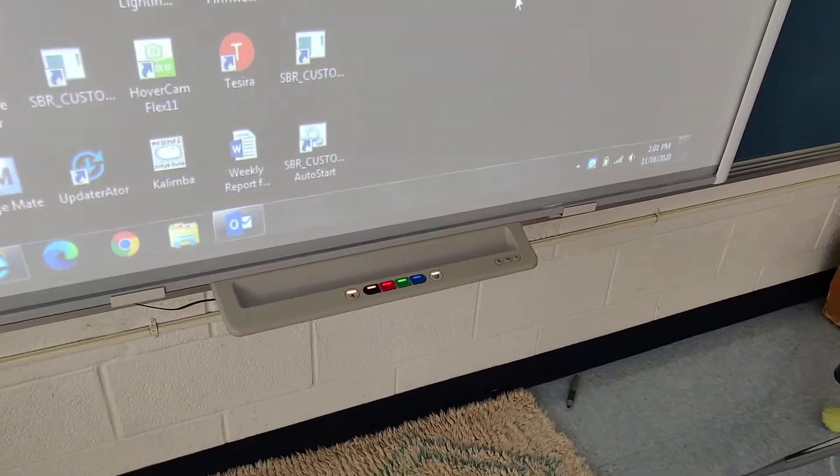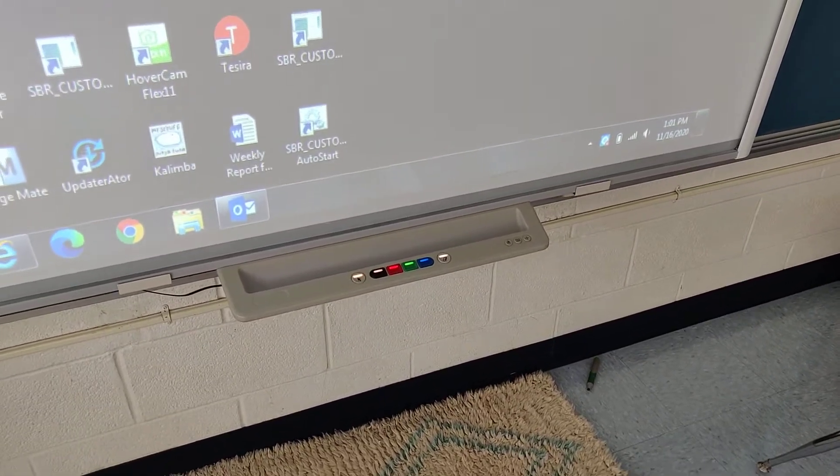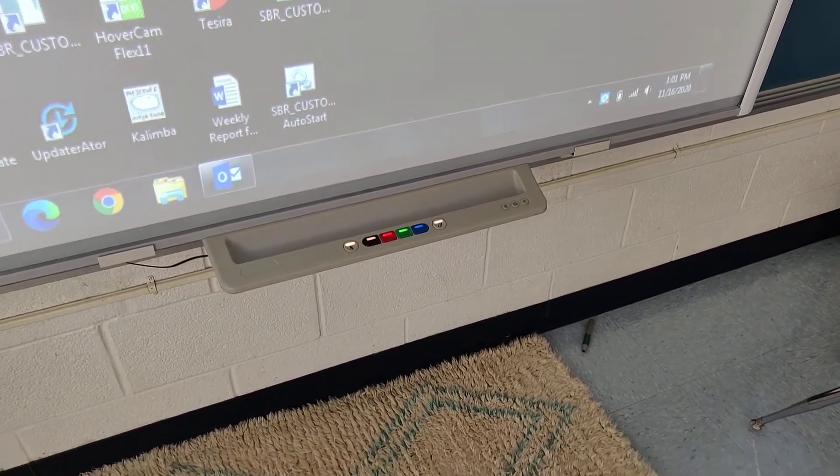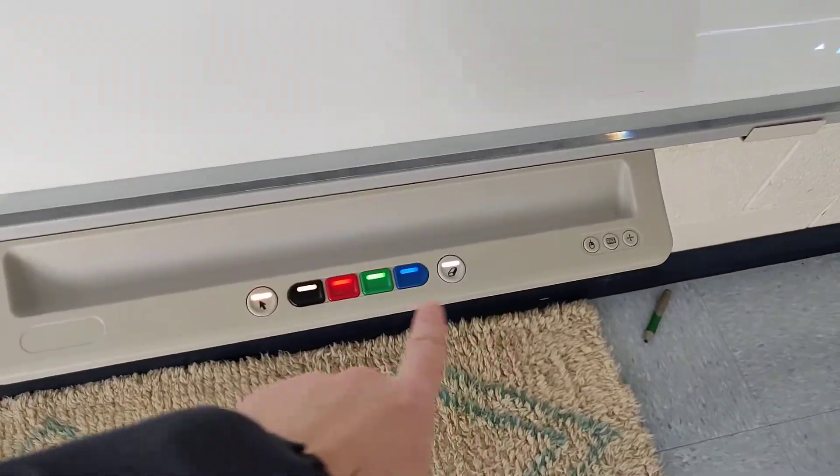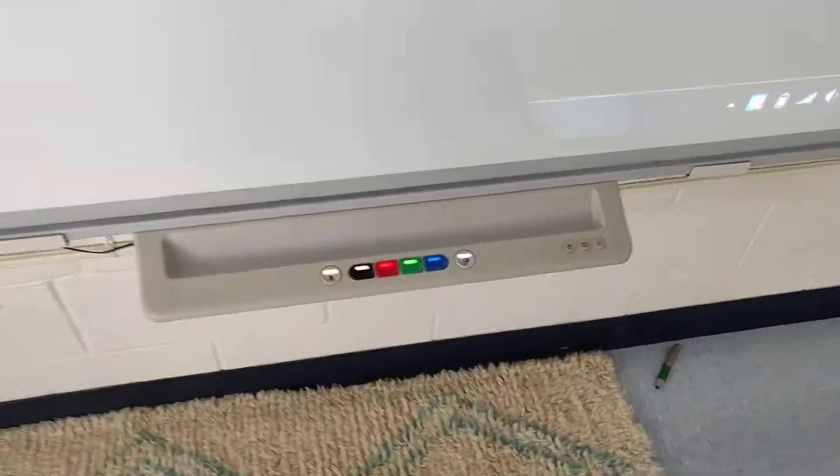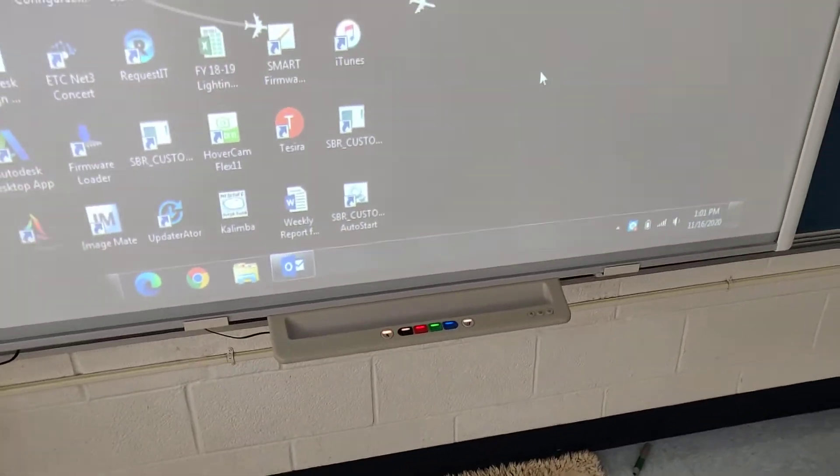Alright, so when you first power on one of these that has a new interface board, you're going to see all the lights on on the pin tray. And that means it's completely uncalibrated.